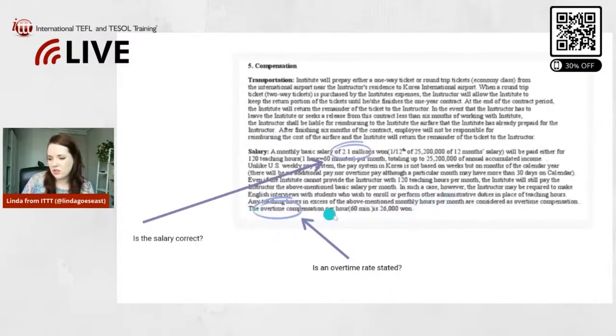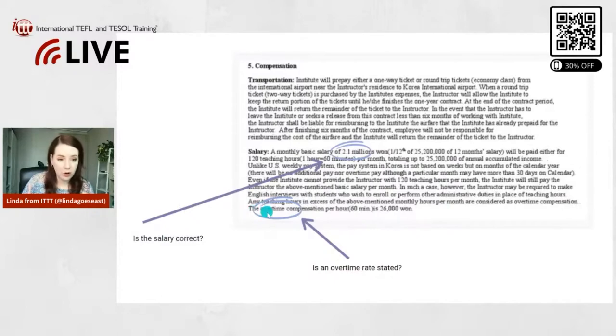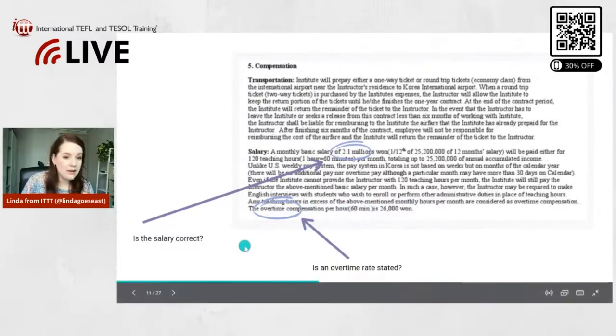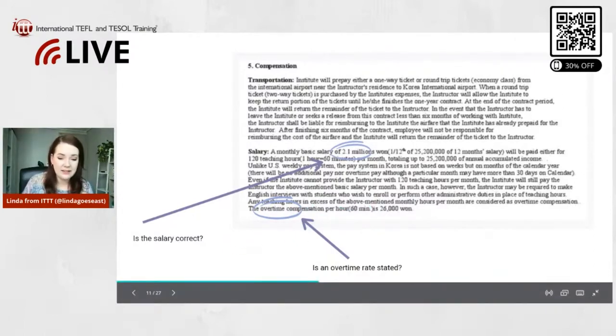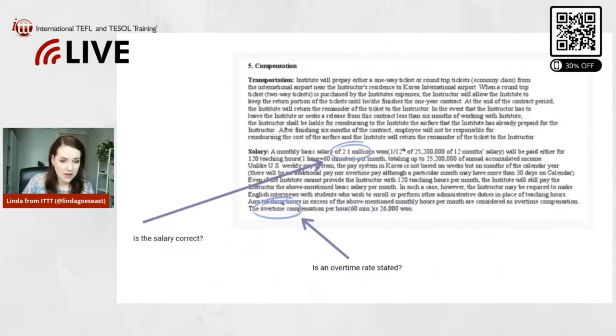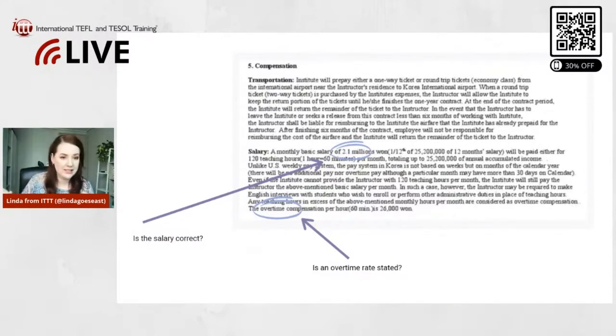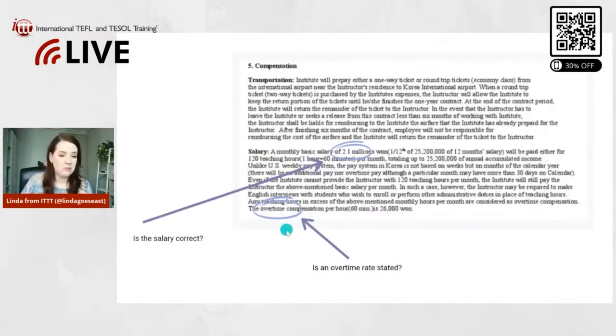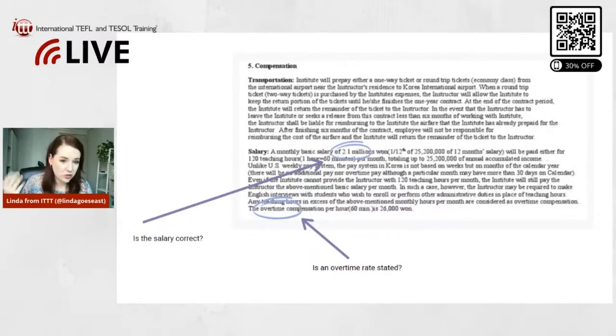So that should be stated. If you get paid overtime, it needs to be stated how much. So this is correct here, or maybe it says overtime is not paid, then it's not paid. Just make sure it's what you've discussed before. If you have not discussed overtime, then you know it's just how it is. You can always ask your employer about anything you're not sure of in a contract.